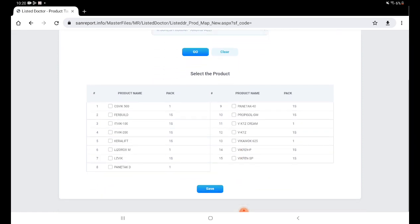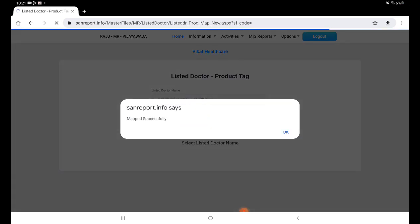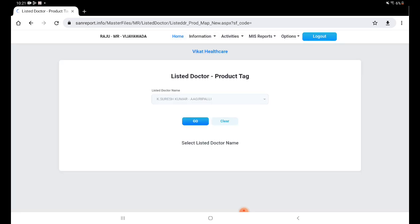So now we can see here there is no product selected for this particular doctor. That is the reason we are not able to see any products mapped to this doctor. So we will be selecting product 3 and 4. Save. We will be getting a pop-up, map successfully. Click on OK.